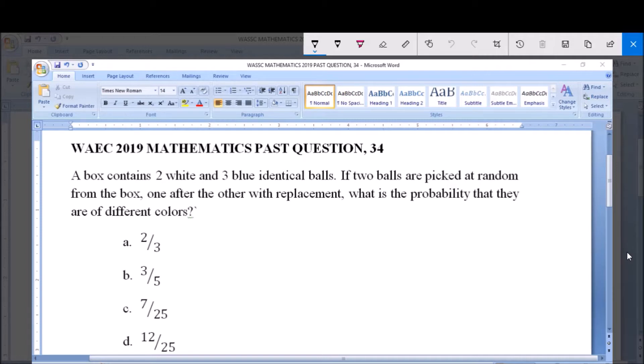A: 2 over 3. B: 3 over 5. C: 7 over 25. And D: 12 over 25.